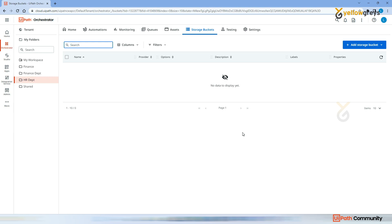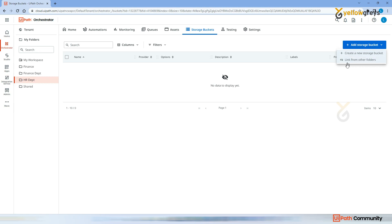Storage Bucket is simply a place where you can store your files — it might be your config file or your bot's input file. As of now, you can store text files, PDF files, and images here. Excel (xlsx) files cannot be loaded as of now, but screenshots and any text or PDF files can be stored.